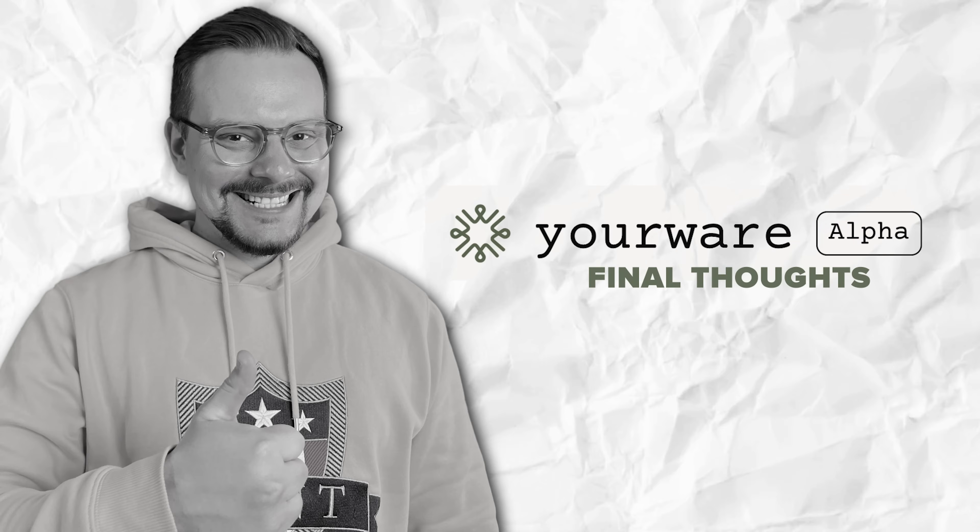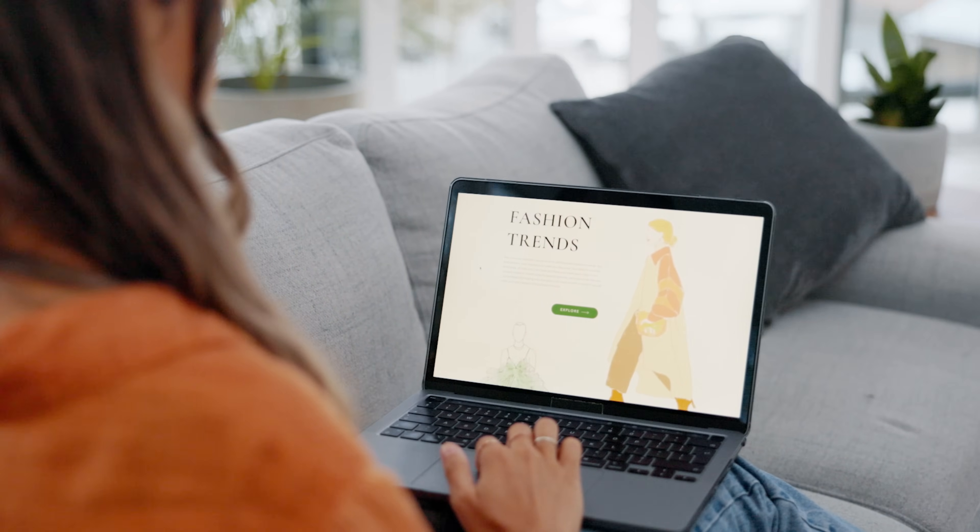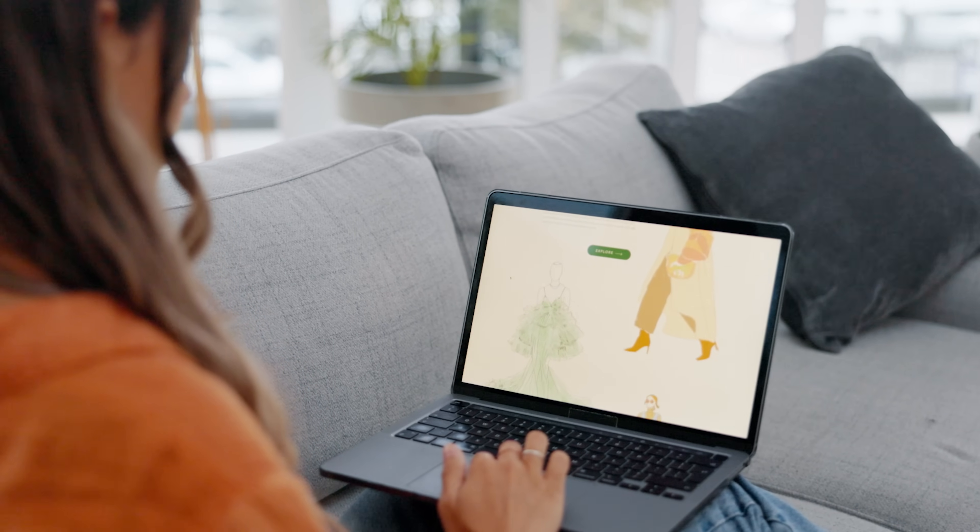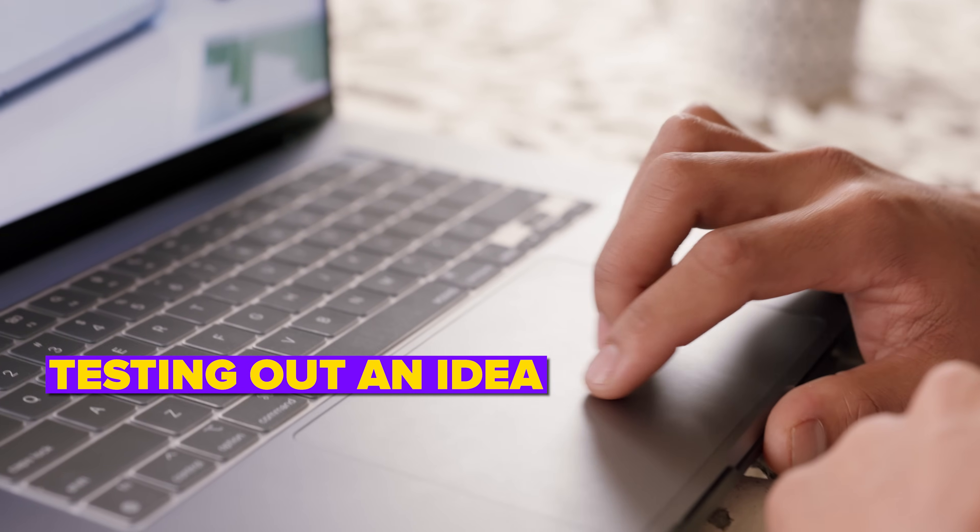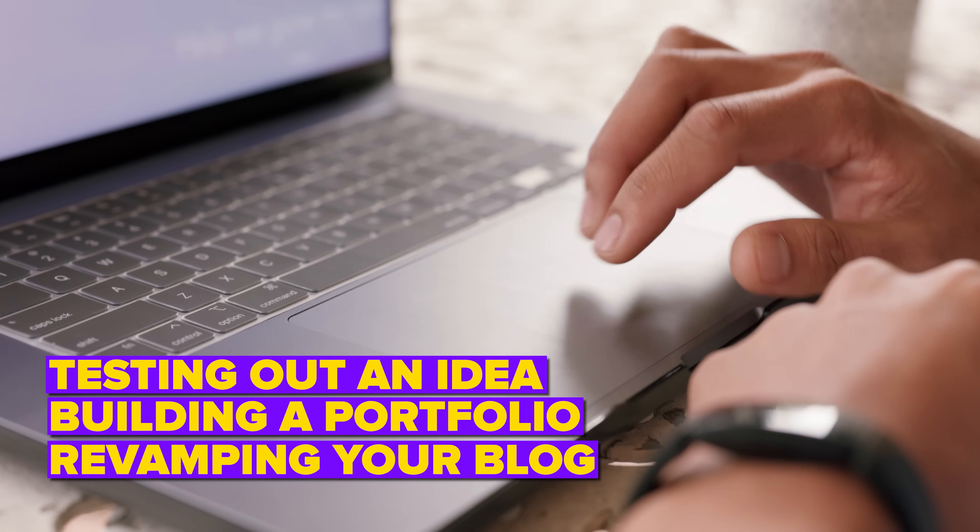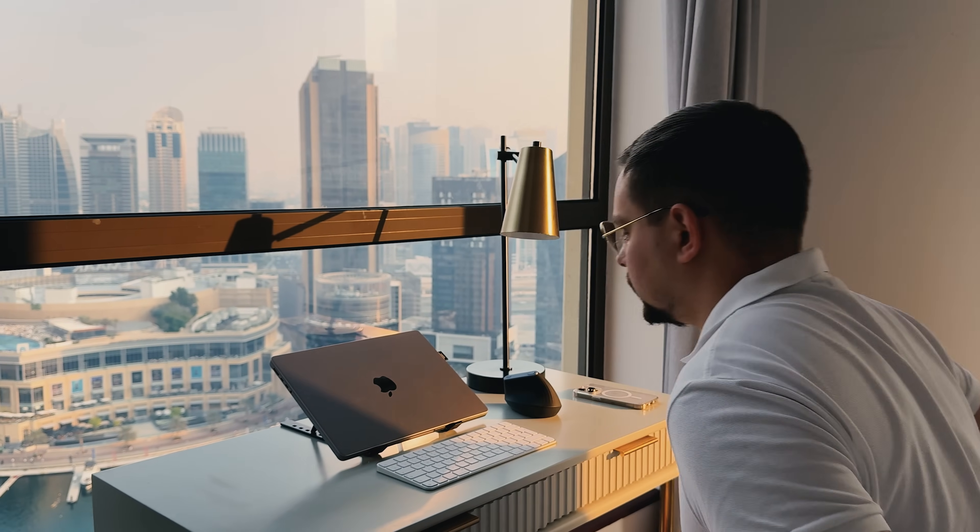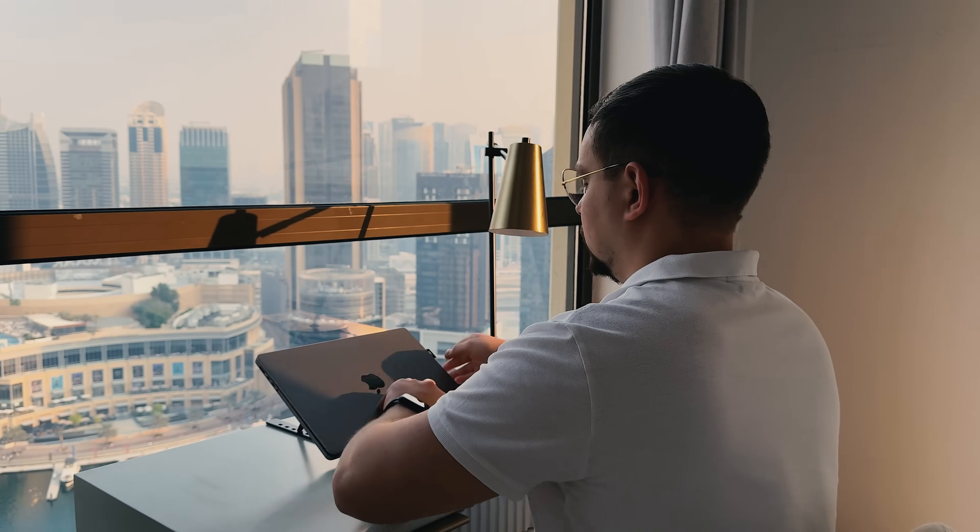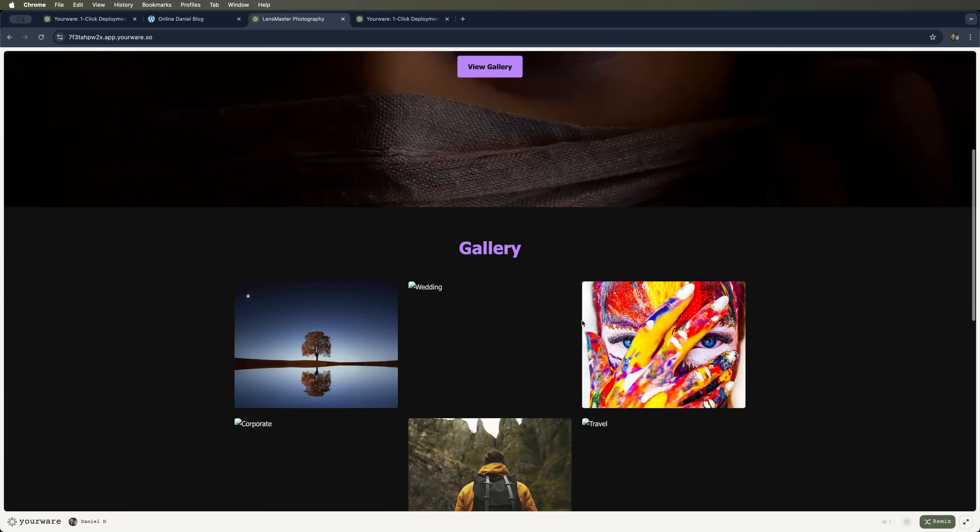Final thoughts. Alright, so that's YourWare. Pretty wild, right? It takes away all the boring parts of building or updating a website and just lets you create. Whether you're testing out an idea, building a portfolio or giving your blog a total glow up, it's so possible in just a few clicks with zero coding stress. If you've never built a site before, or you're just tired of the usual complicated setup, give this thing a shot.